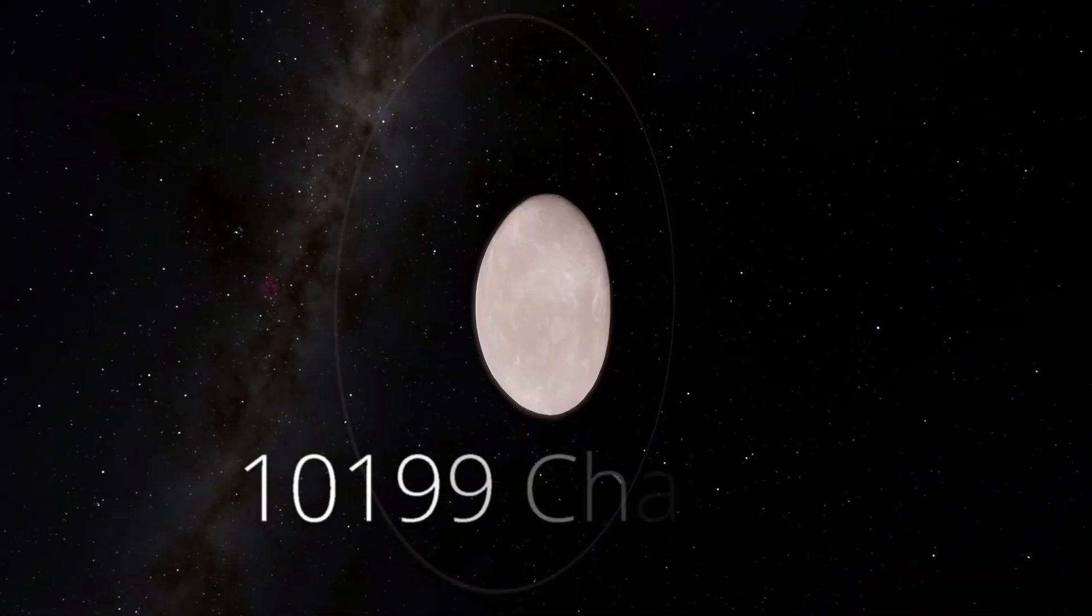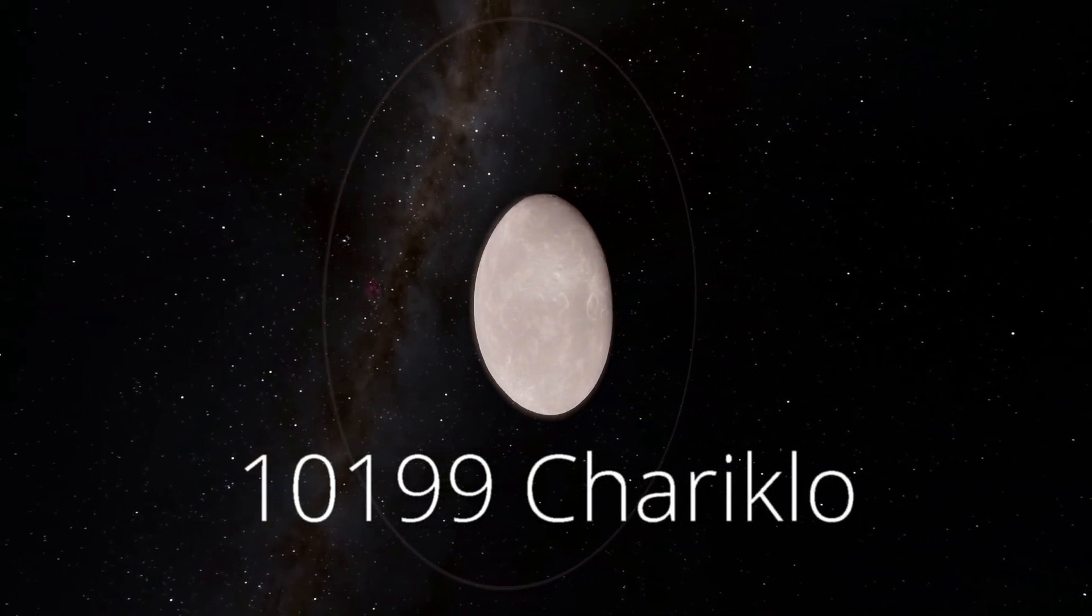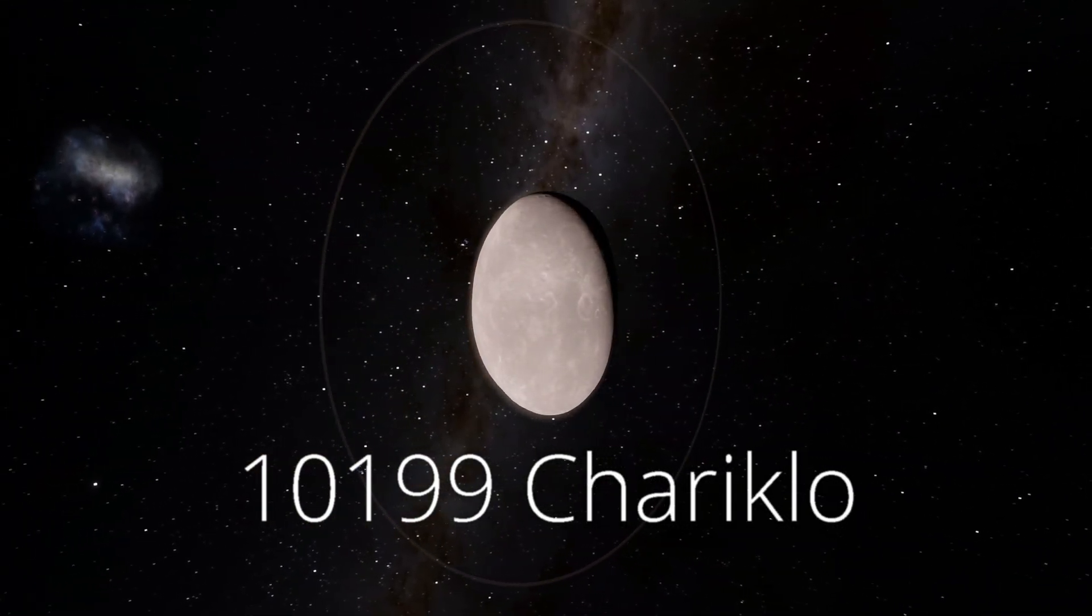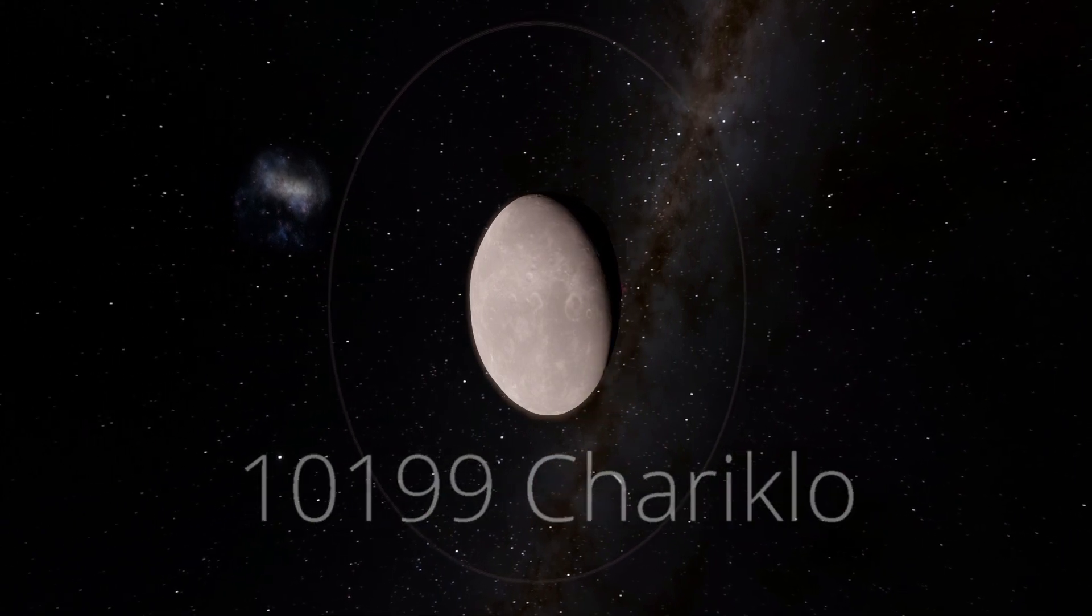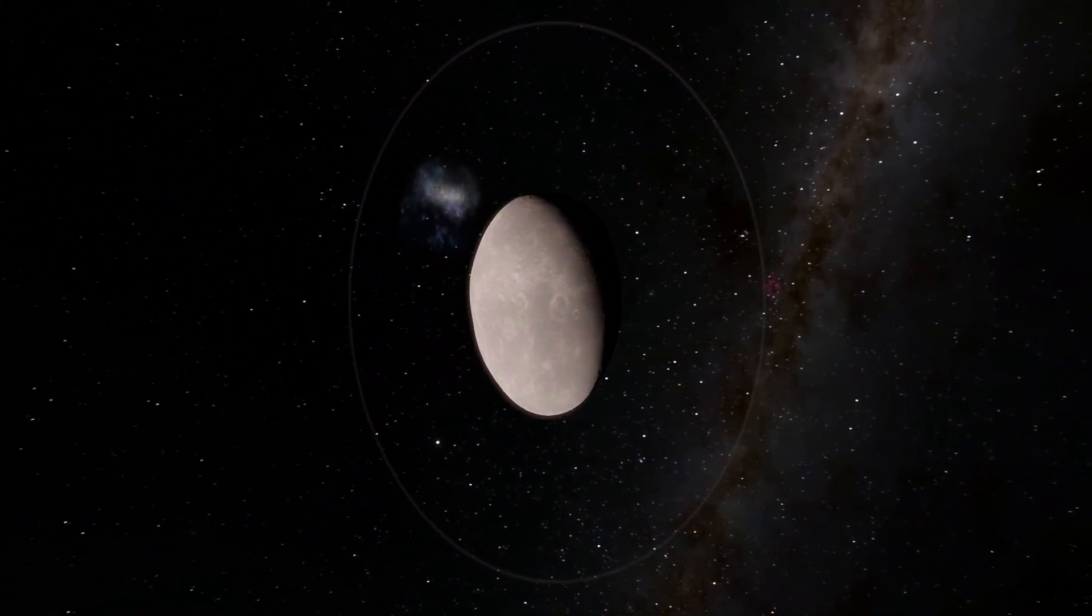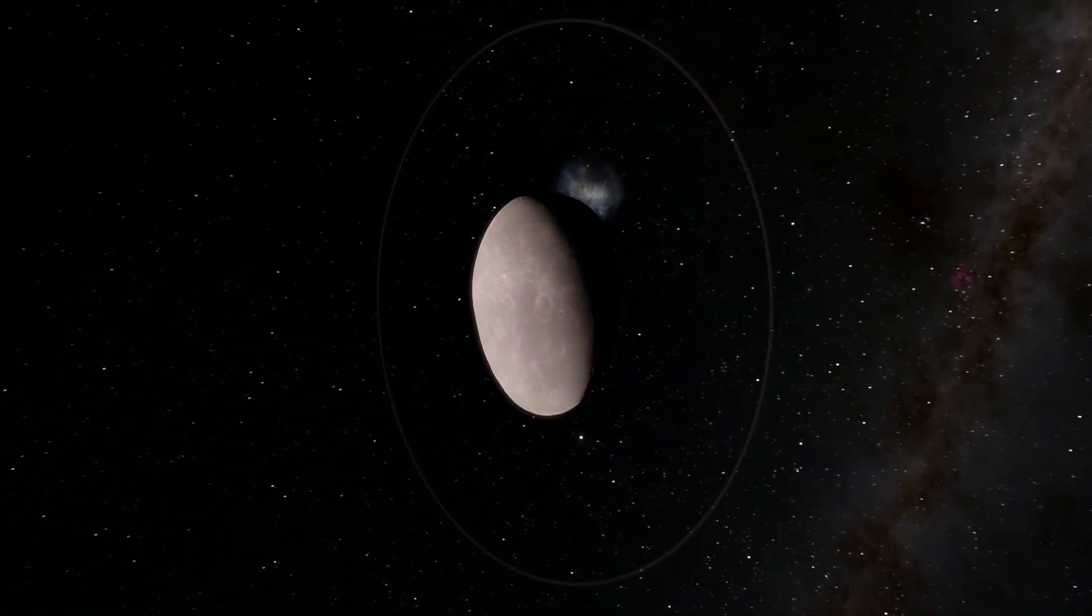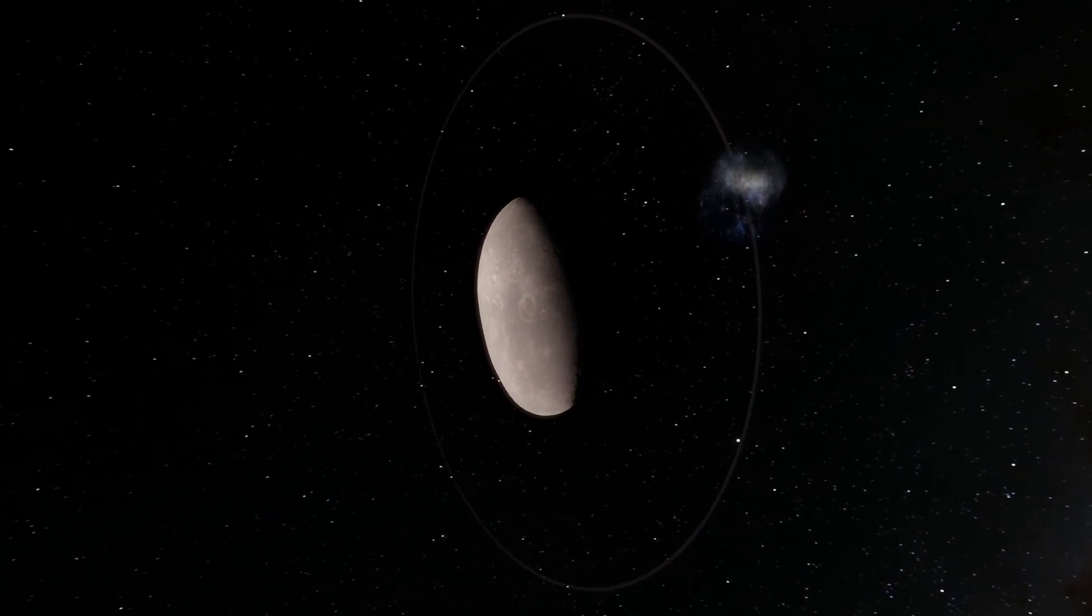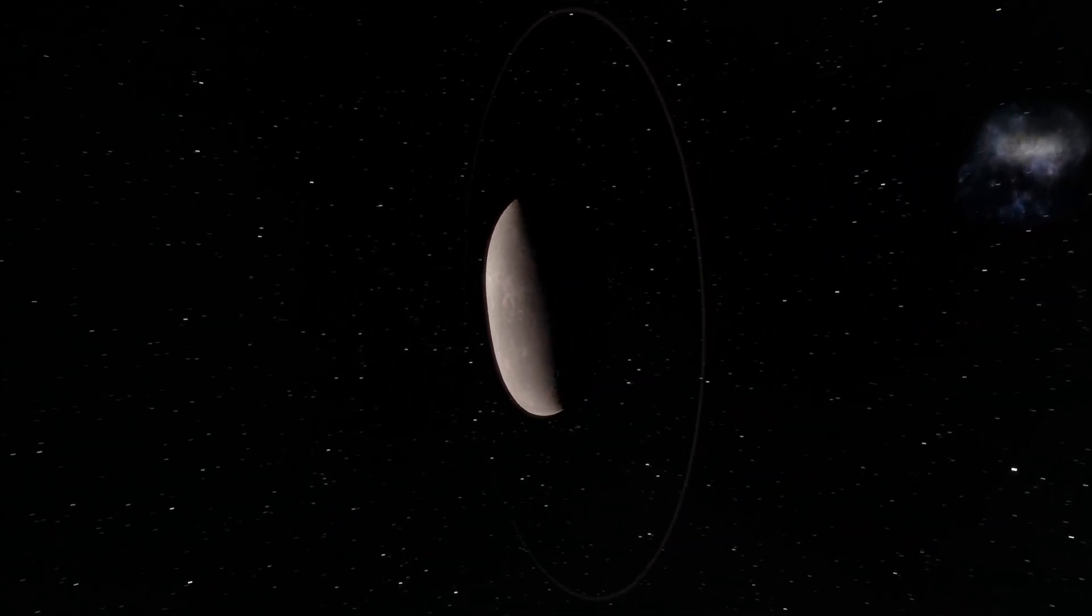But then there's 10199 Chariklo, which is a centaur, a small body orbiting between Saturn and Uranus. It was once thought to be impossible for a ring system to be stable enough to orbit such a small body. Yet even Chariklo has been observed to have rings.